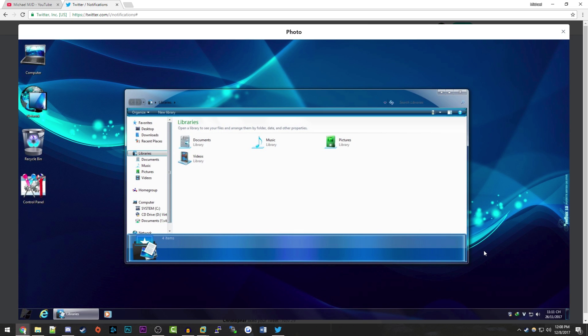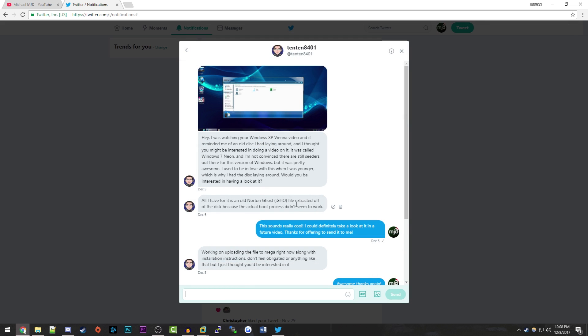From the image he sent over, it looks pretty neat. Like most of these unofficial Windows packs, it modifies a lot of the visual elements. This is a modification of Windows 7, which is pretty neat since most of these unofficial Windows versions are usually modifications of Windows XP. The only modification pack like this I've done on Windows 7 was Windows 7 Gold Edition, so it'll be cool to see how this looks.